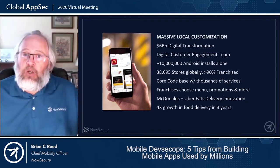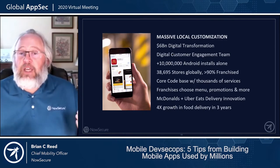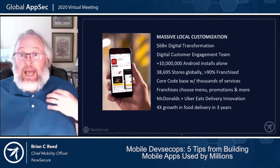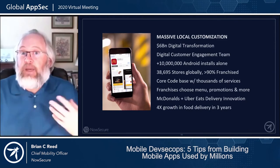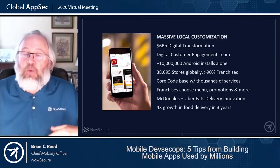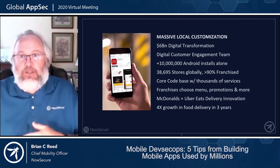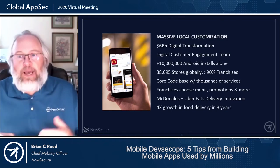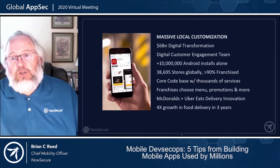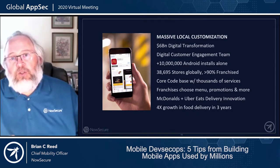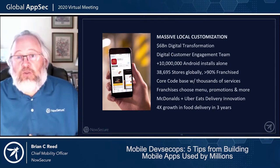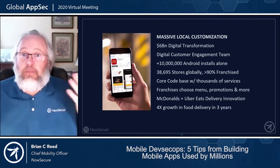McDonald's uses a common code base, feature flags, and simple customization so that depending on the store you pick, the menu changes, you process the order, and they support sophisticated options like walk to the car, Uber Eats, and delivery. When you look at McDonald's telling the story of mobile, they talk about a 4x growth in food delivery over the last three years, which is an amazing stat.